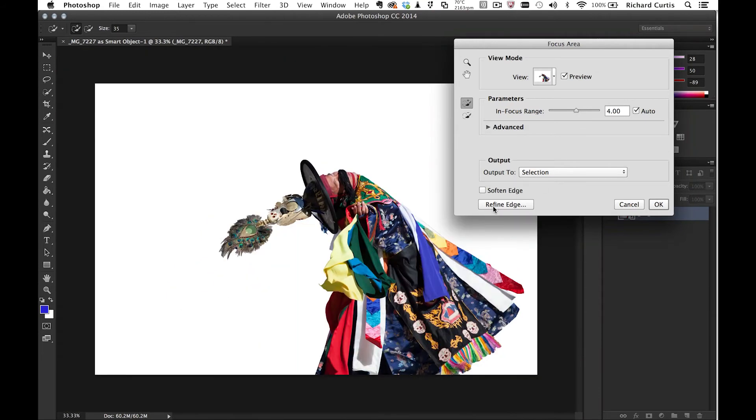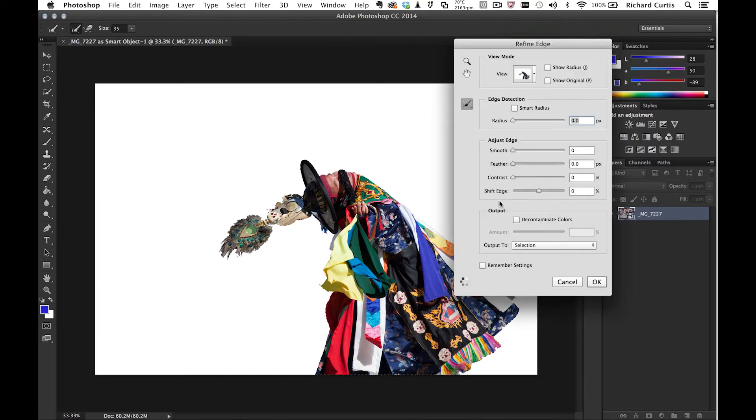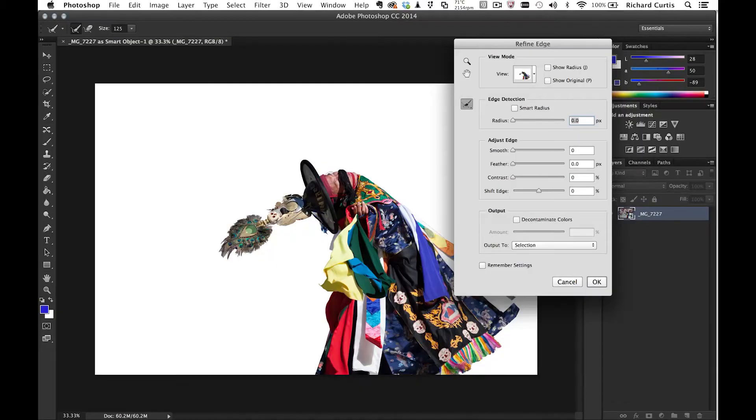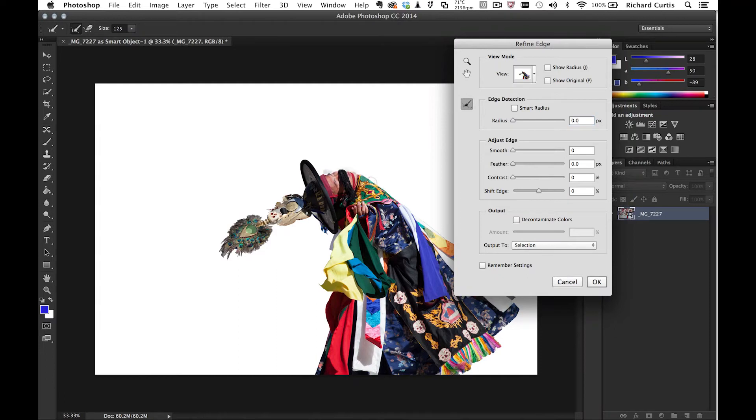If I need to refine that edge a bit more, I can just go to the Refine Edge button and then paint in the edge that I want Photoshop to work on. It will create an even better mask that I can perform my other work on this image.